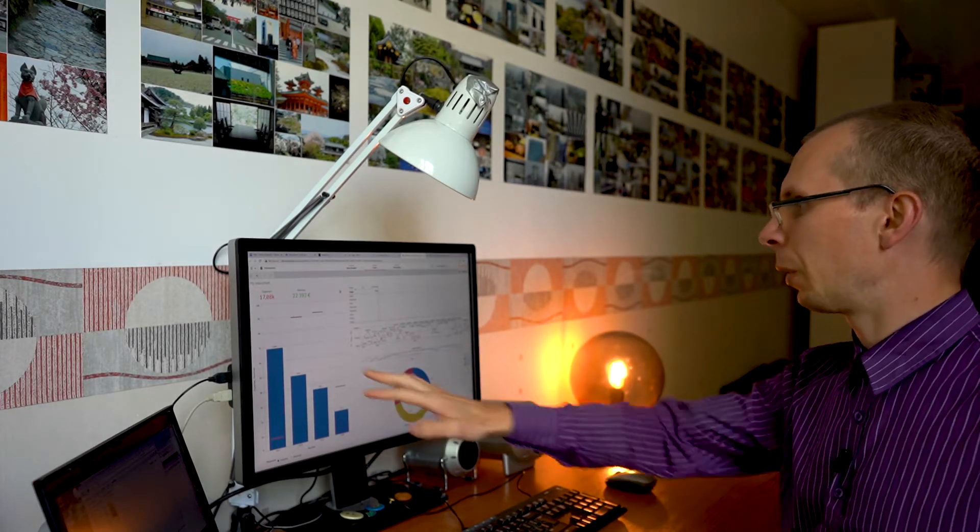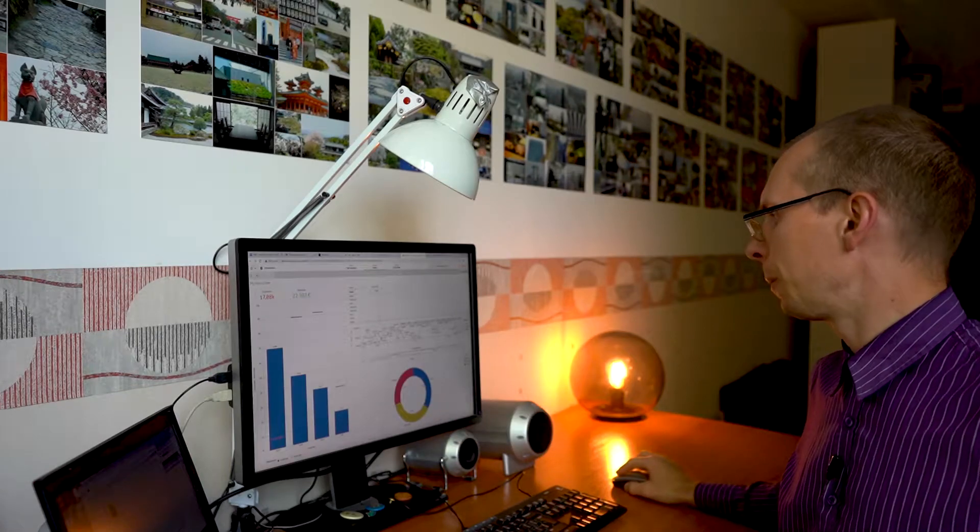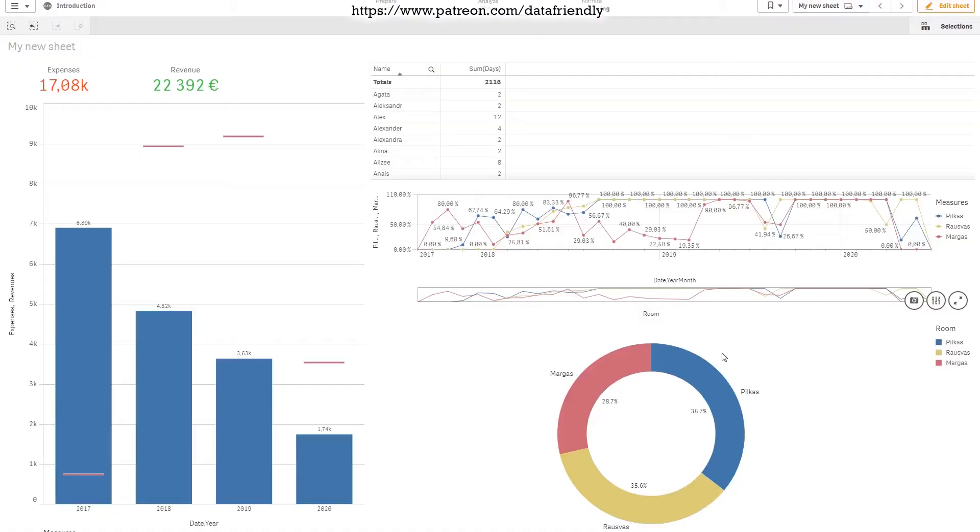For example, if you have this chart, like this pie chart, you will not be able to change these colors for each of these values as you wish. It's being done automatically and there is nothing you can do about it. It's just the way Qlik Sense is created.